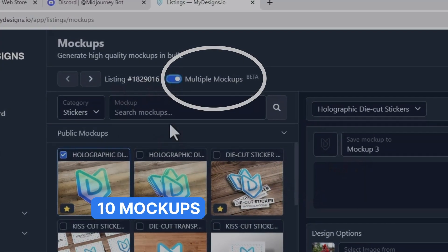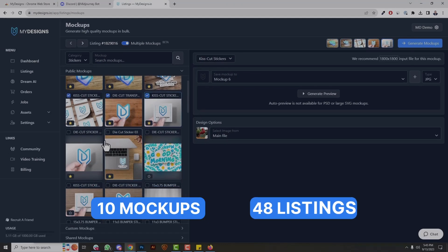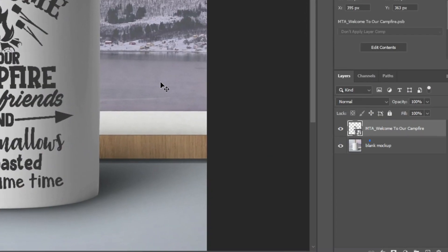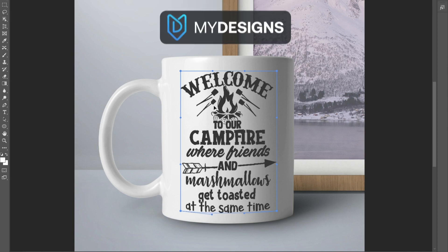One of our most popular features is our bulk mock-ups generator. It's extremely powerful because you can generate 10 mock-ups per listing for up to 48 listings at a time — that's 480 mock-ups in less than 60 seconds with the Pro plan. If you upgrade to the Pro Plus plan, you can do that for 120 listings at a time, generating upwards of 1,200 mock-ups in literally one to two minutes. These are really high-quality mock-ups, and you can also use your own PSD files from Photoshop with smart objects, drop those into MyDesigns, and render them in bulk with our mock-up generator.